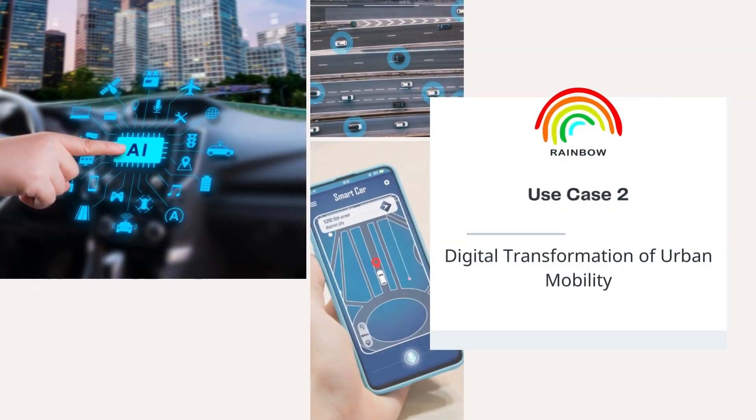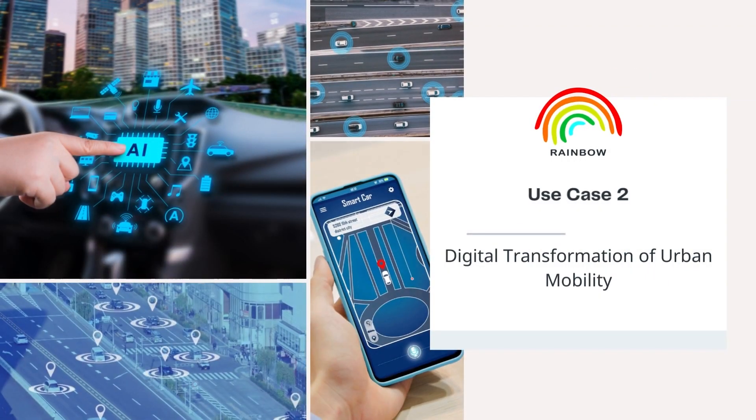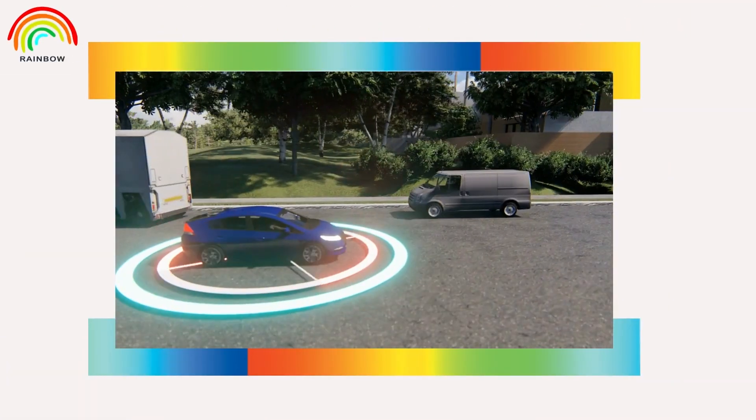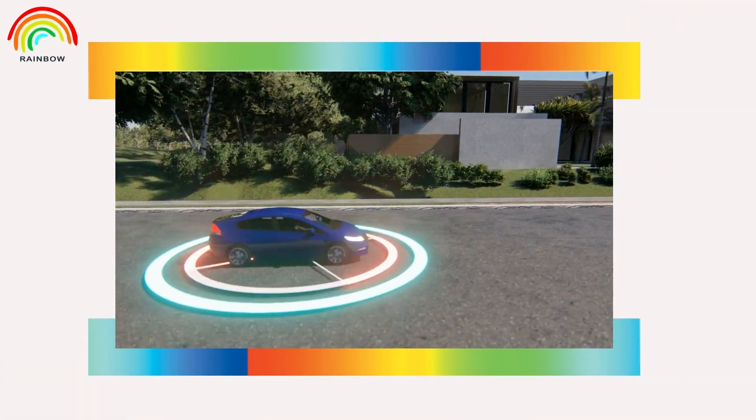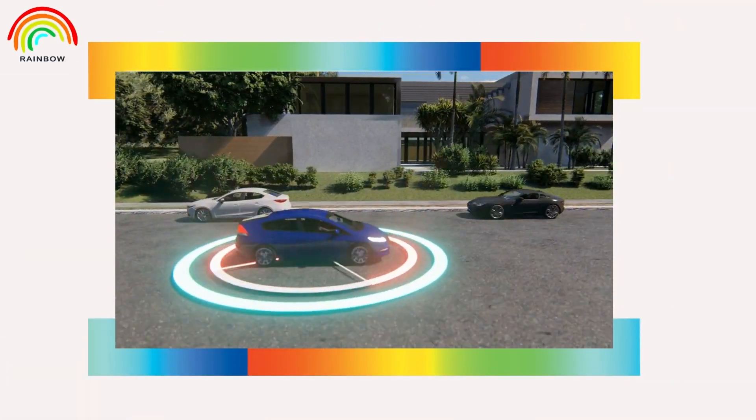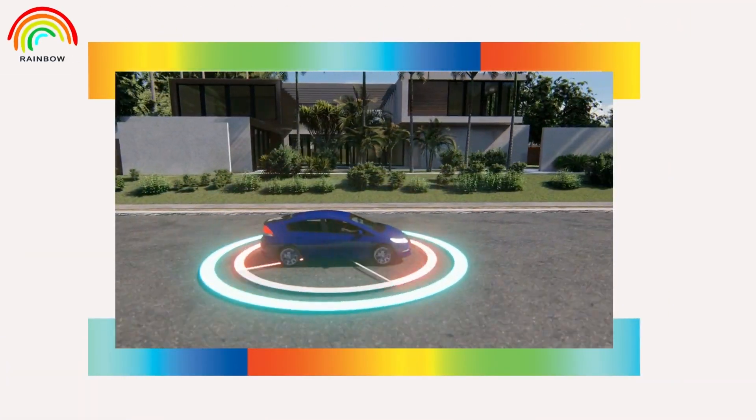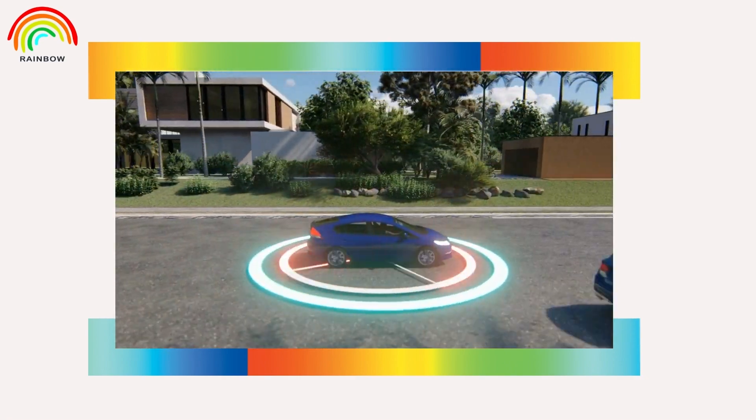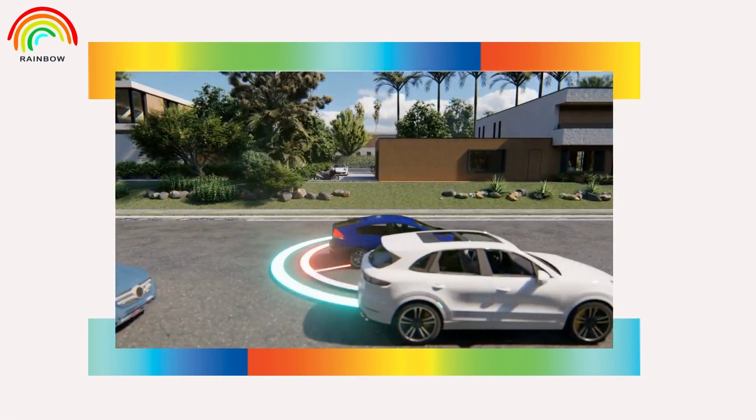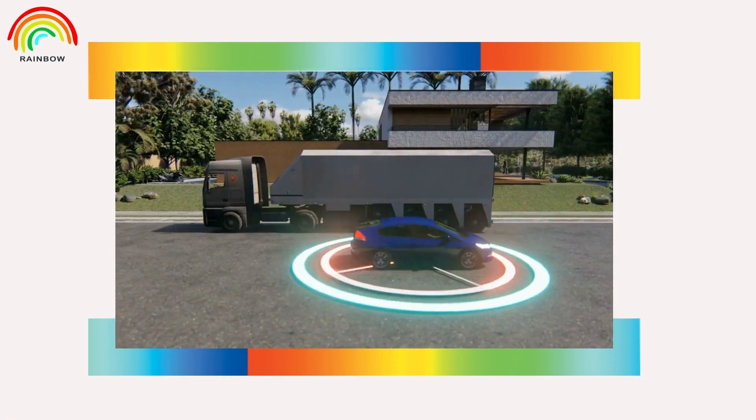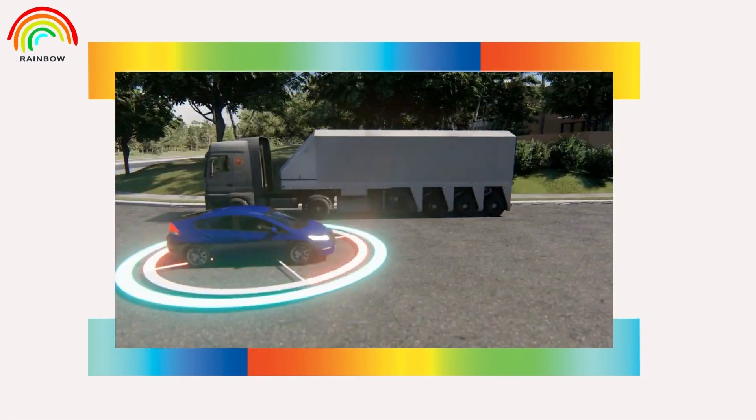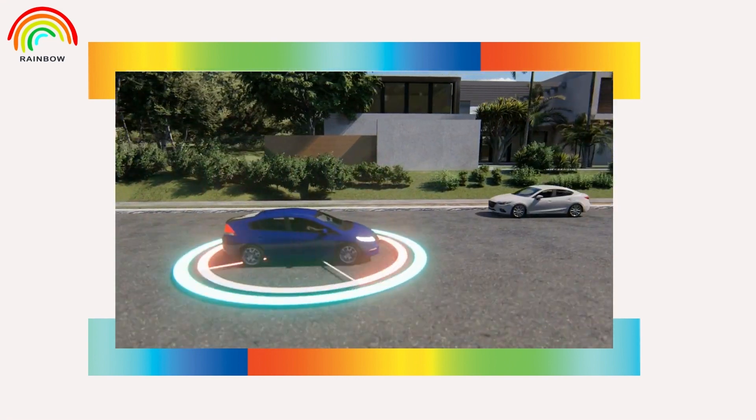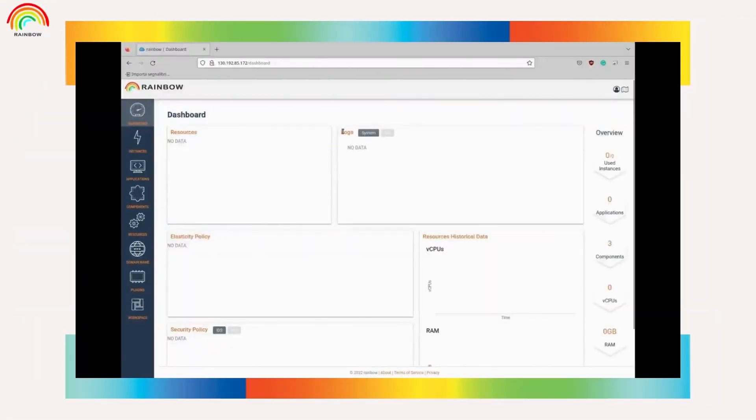The current video provides the functionality of the platform through the Use Case 2 scenario. Here, the focus of the final demonstrator is mainly on the hazardous situation detection management in the real, on the road, environment. Now we will see how to deploy those components in the Rainbow platform.